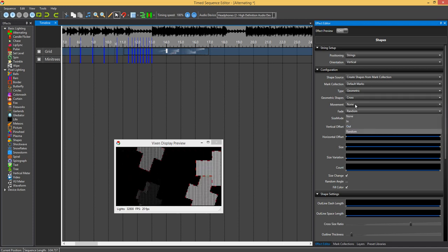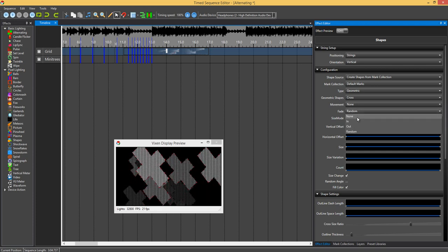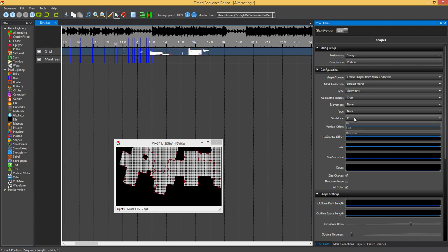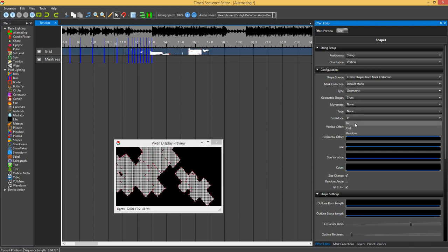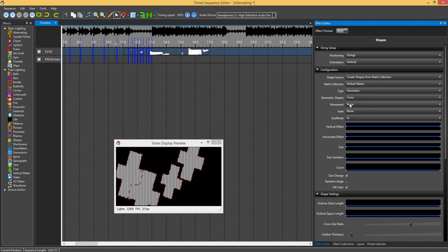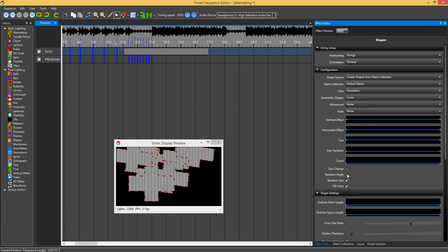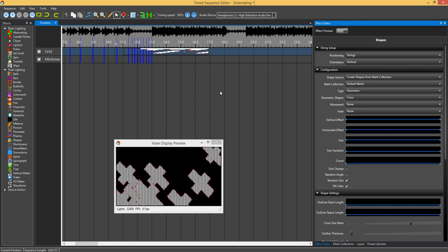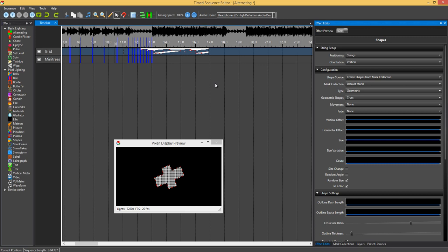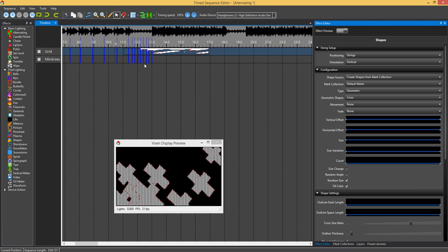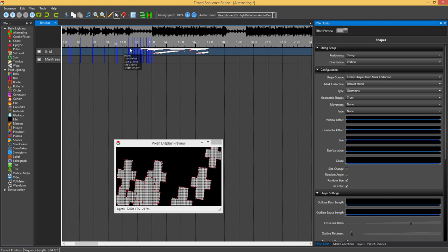So if we just make this easier. Just change movement to none. Change the size.